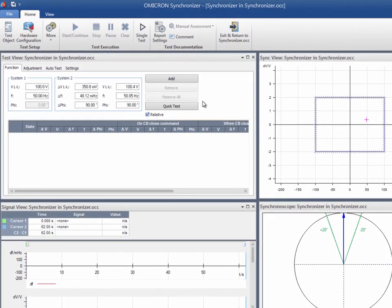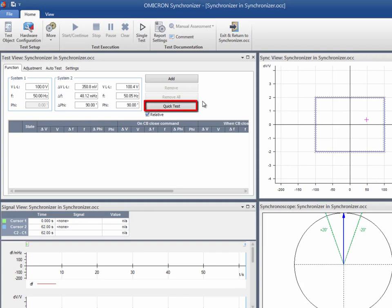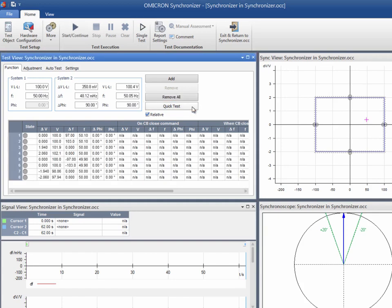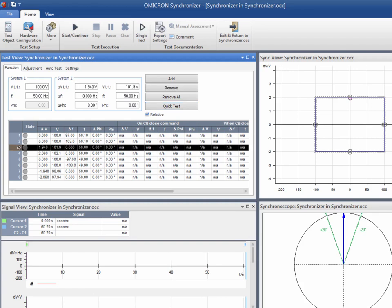To get points into the table, you can either use the input fields or add a point directly from the sync view. Use the Quick Test option to add a total of eight points at the tolerance borders. This is a quick way to insert meaningful test points into the test table. We will use the Quick Test option, but we will shift the points where the frequency difference is zero. This is because the relay requires a certain frequency deviation to work properly.